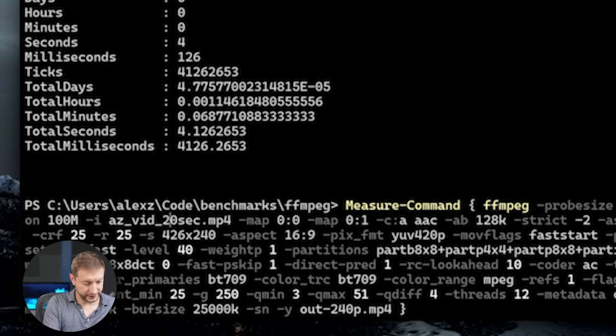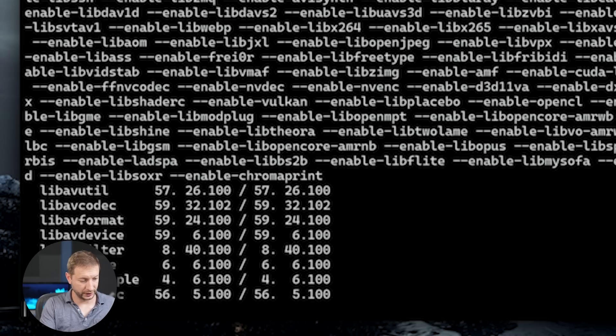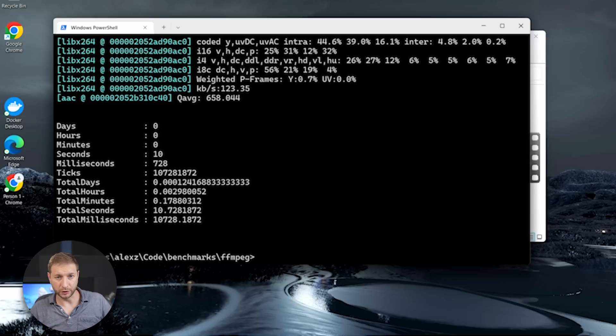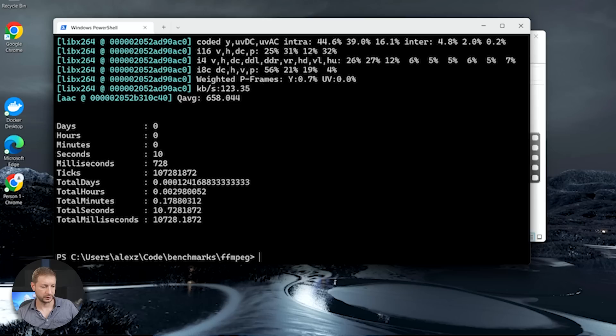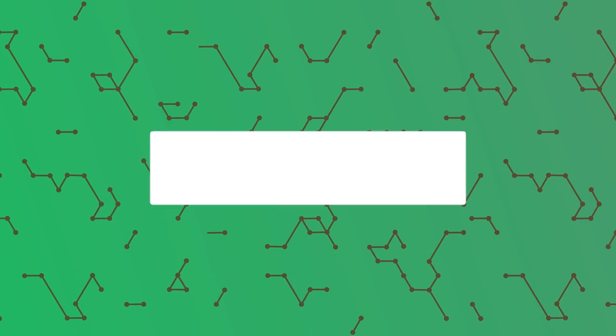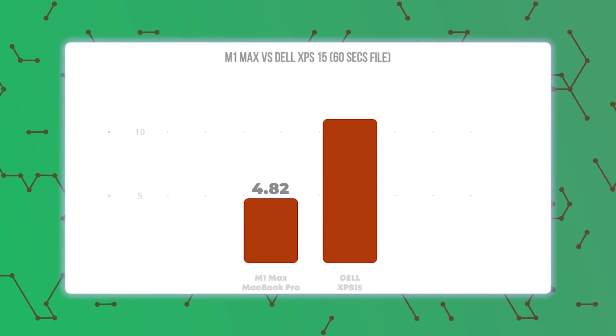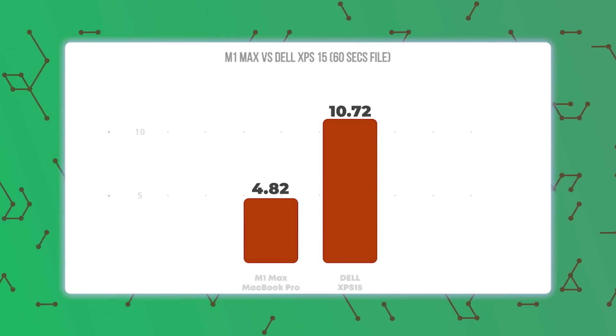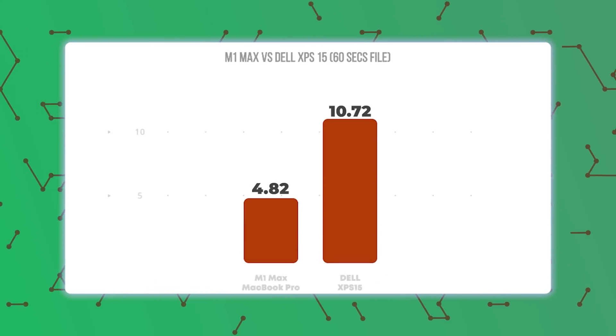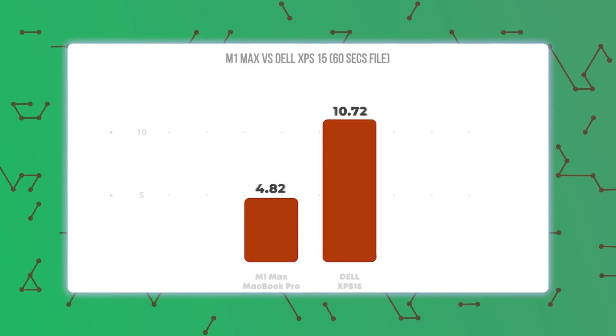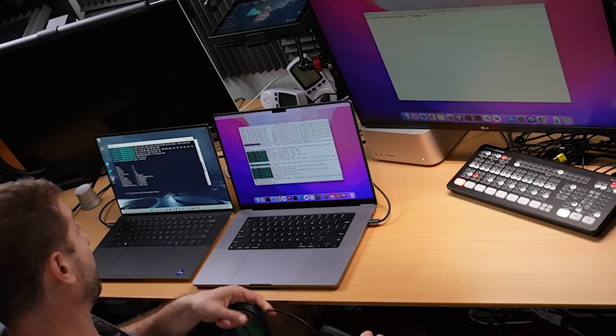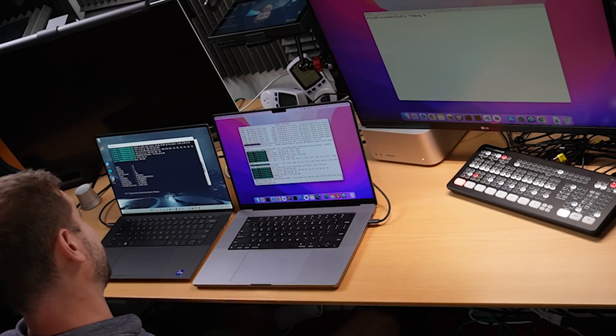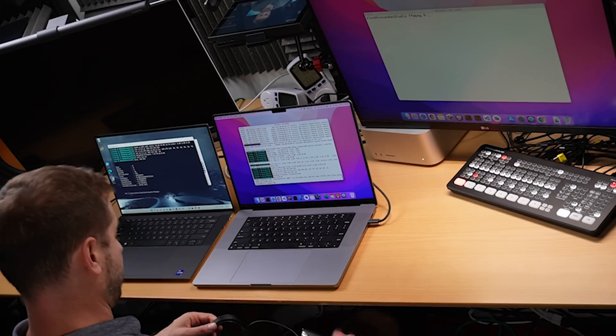Now let's do the 60 second file on the Windows machine and see how long that takes. Okay. So while it took almost four times longer on the Windows machine processing the 20 second file, it took maybe about just over two times longer processing the 60 second file. And there's one more thing that I want to do for the Windows machine. And sometimes the Intel machine need a little help. I'm going to plug it in.